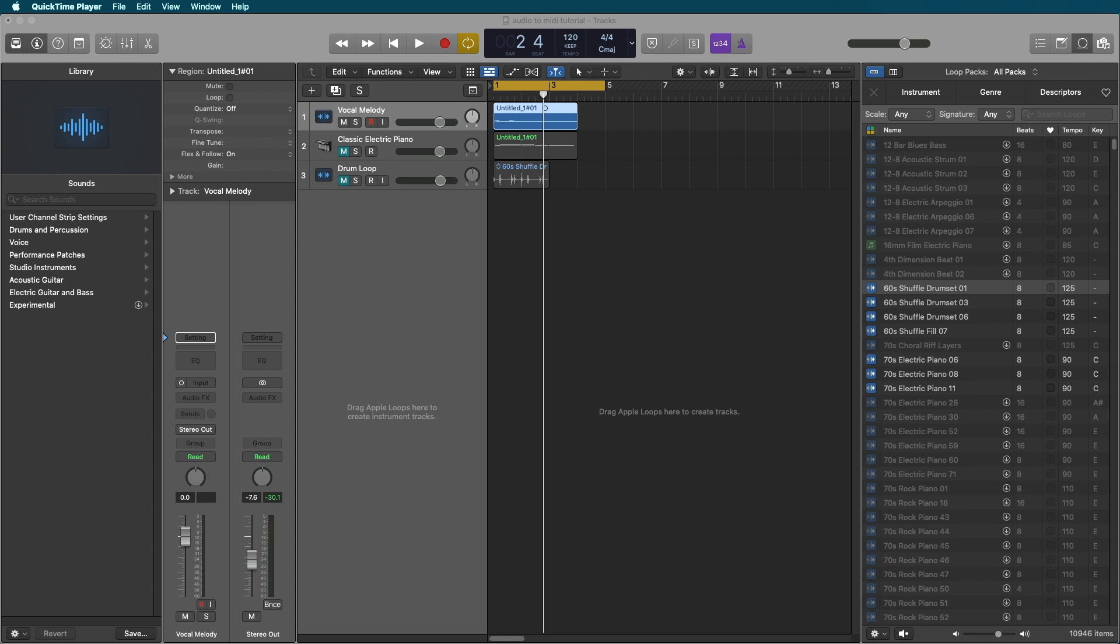This is useful for taking something like a drum loop and converting that into MIDI for the drums so you can edit, put in samples, change the sound based on an existing loop.